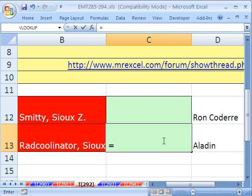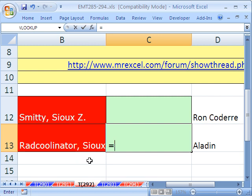We're going to use REPLACE to get the first name — find the comma and replace it with blank. Then we'll use LEFT and see how many characters from the left we want. We'll find that comma and subtract one. Then we'll put it all in TRIM to get rid of all the extra spaces.